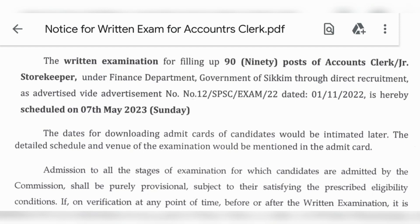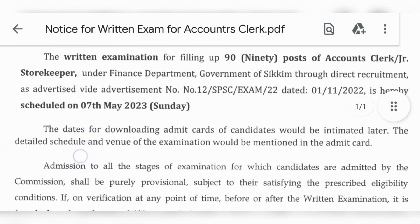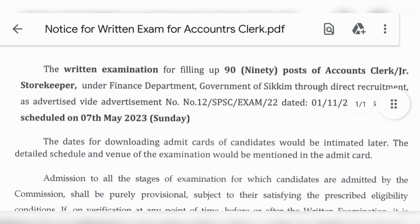It's high time, because now it's almost May and there are 98 vacancies. So if you have not started preparing, you can start preparing now.